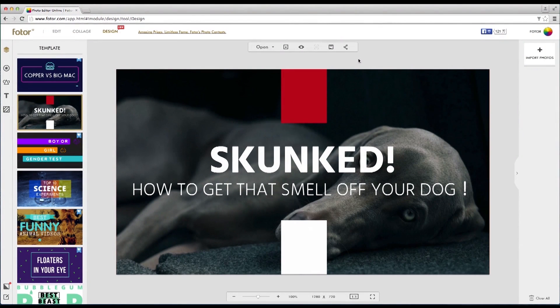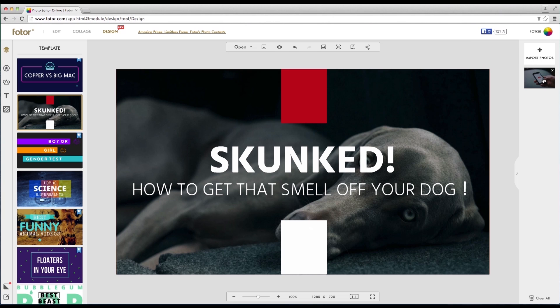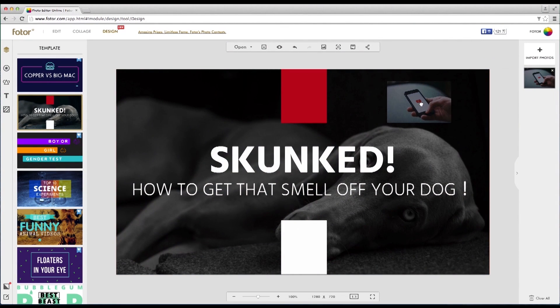Once the template has loaded, import a photo you wish to use as the background image and simply drag and drop it.